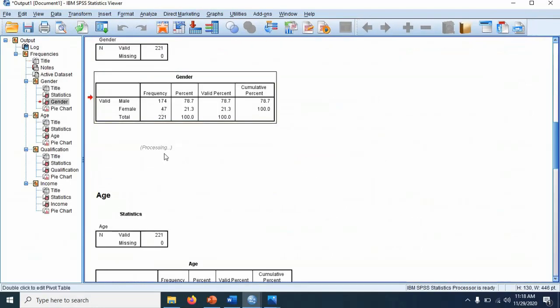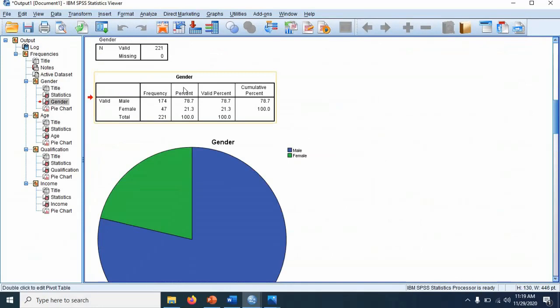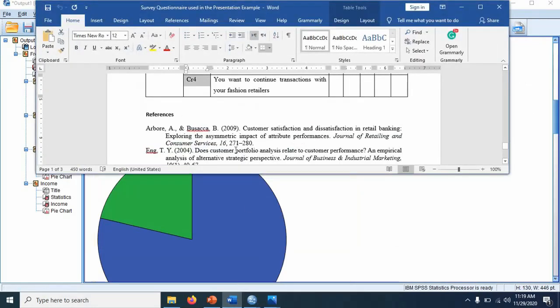We have 174 males and 47 females. It will also provide you the charts. What you can do is open a new Word file and copy these tables and charts if you like.